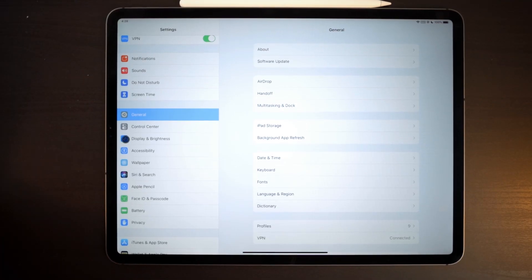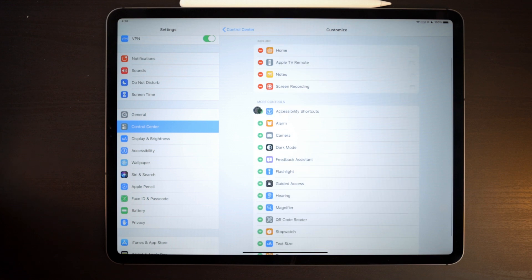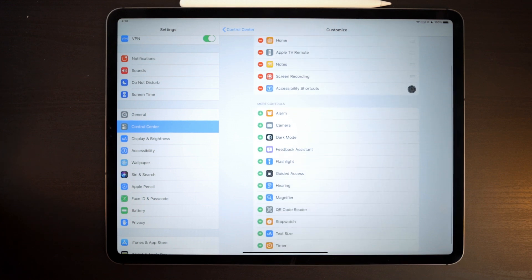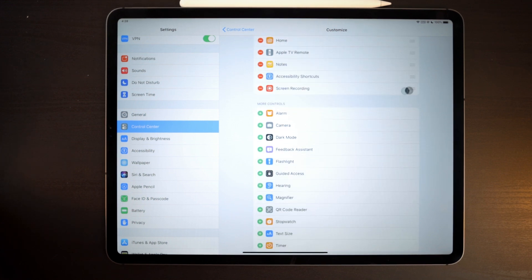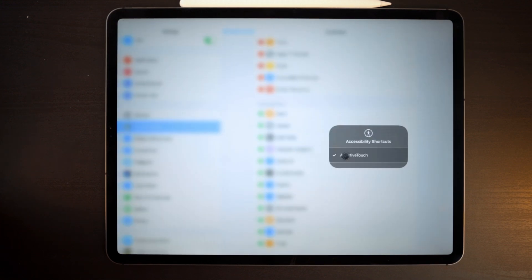In Settings, if you go into Control Center, you can add the Accessibility Shortcut to Control Center. From there, you can use Control Center to toggle Assistive Touch on and off, making it much faster to enable or disable when you have a mouse paired or unpaired.